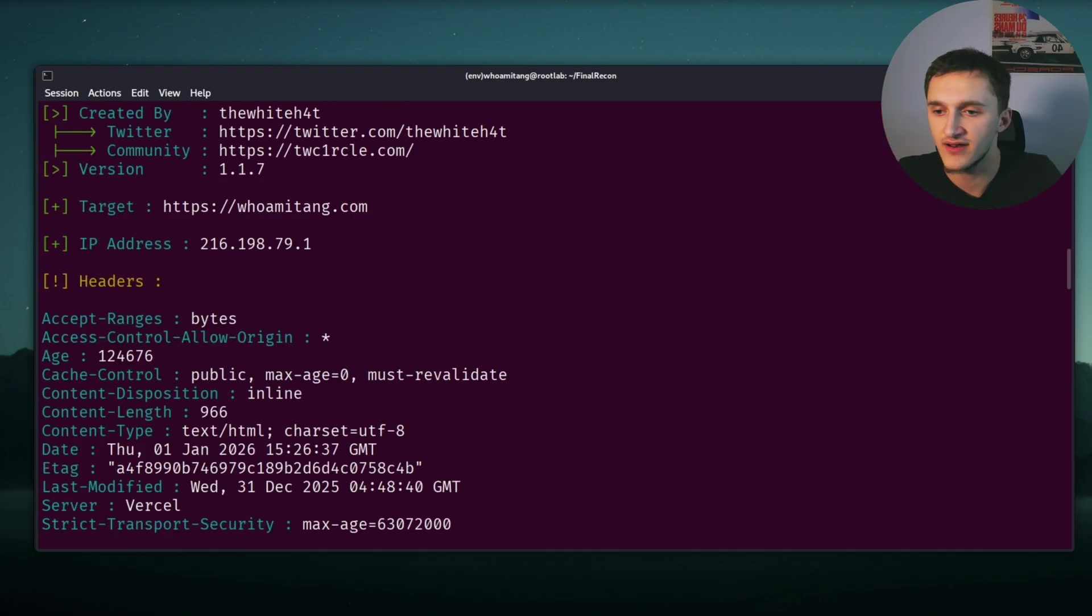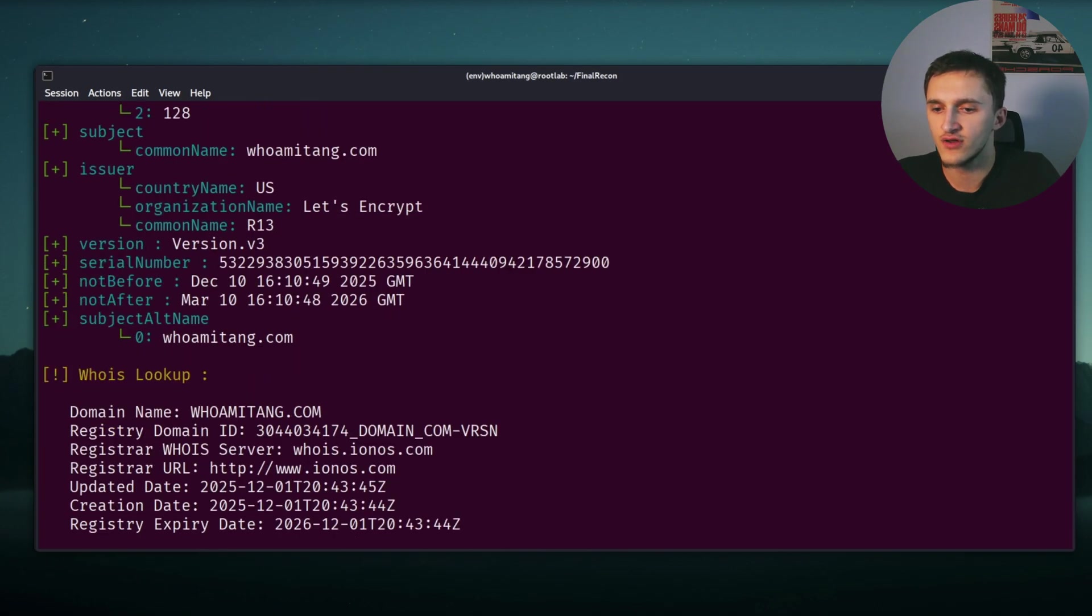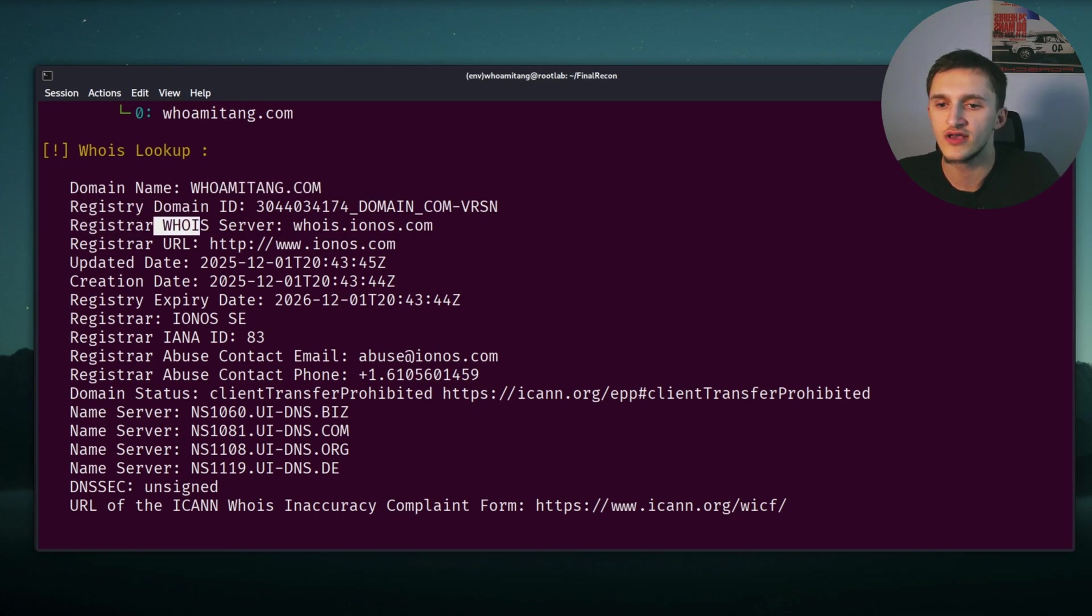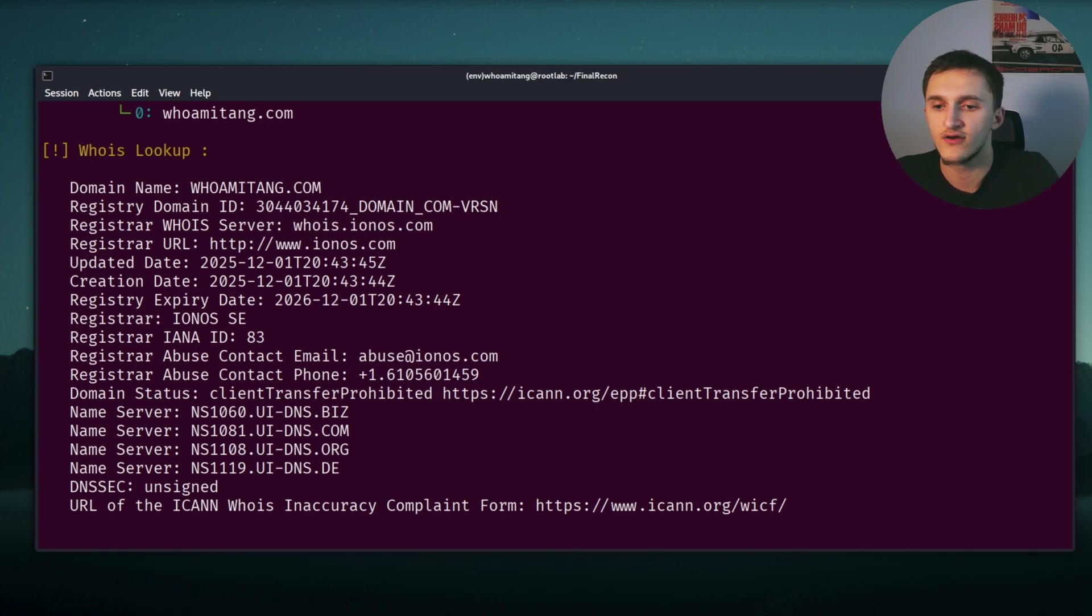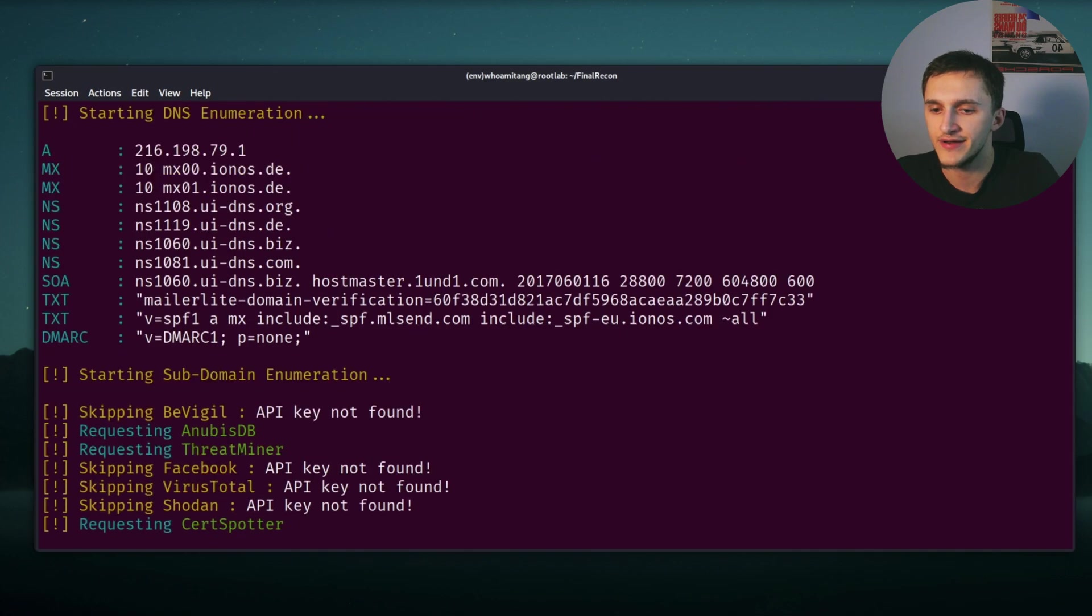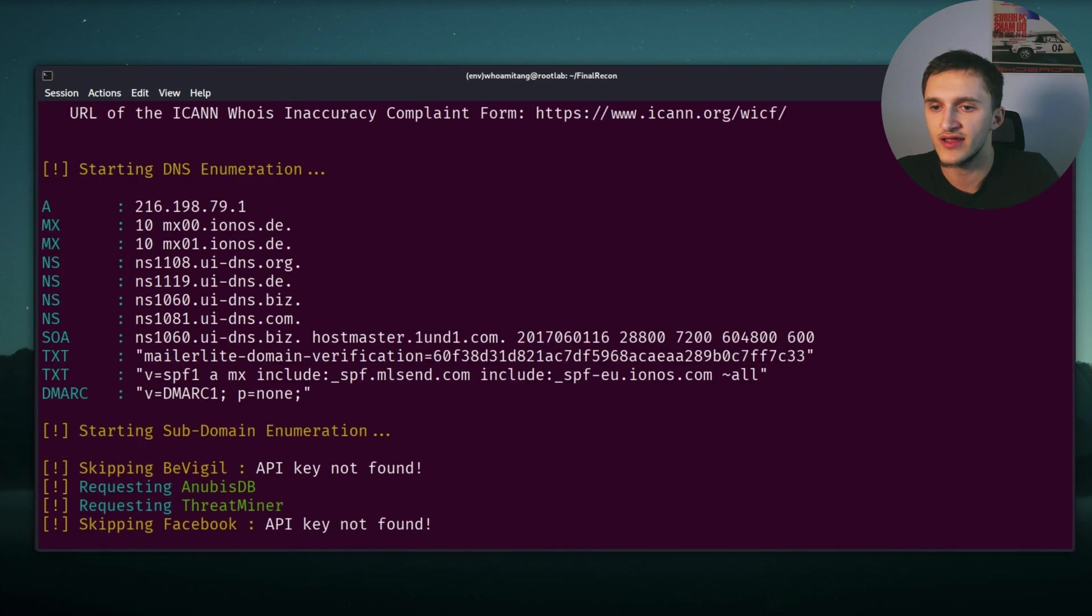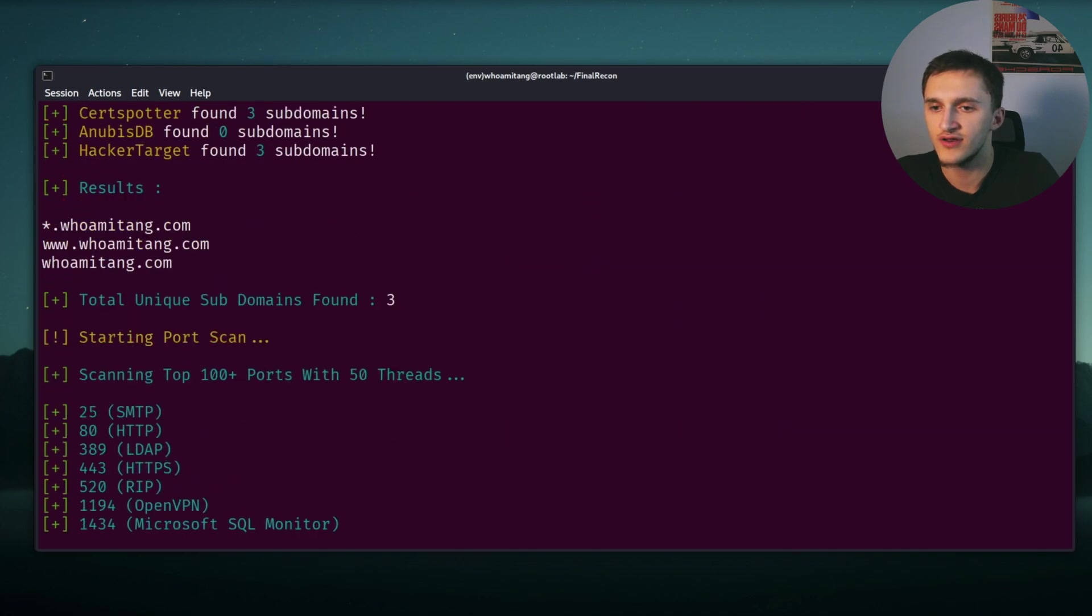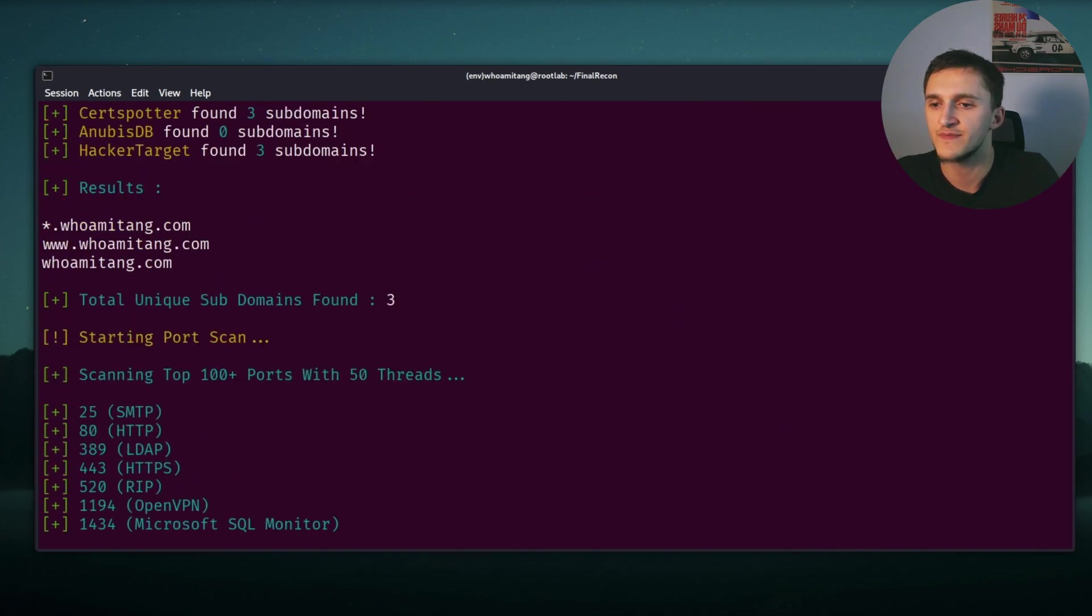Right here I see my own website IP address. Then scrolling more down here, we can see the WHOIS lookup domain name, whoamitang.com obviously. Registrar WHOIS server, whois.ionos.com. That's where I got my domain from. Registrar ionos.se. Scrolling more down, here we can see the DNS enumeration.